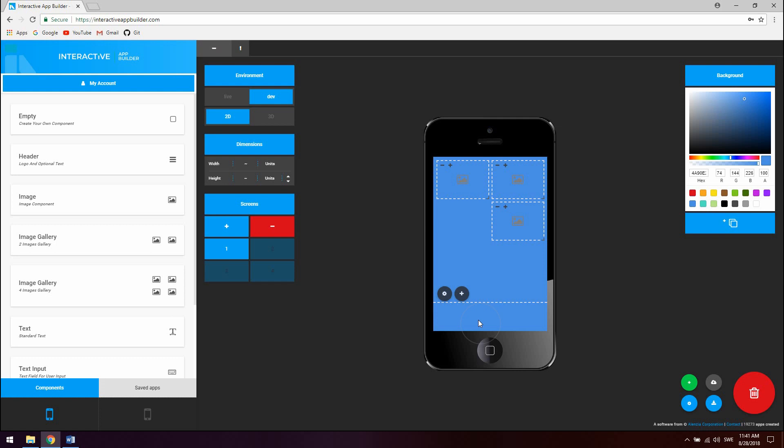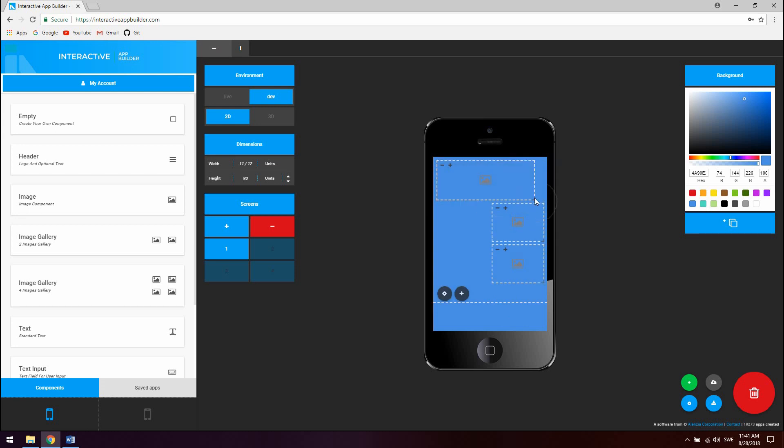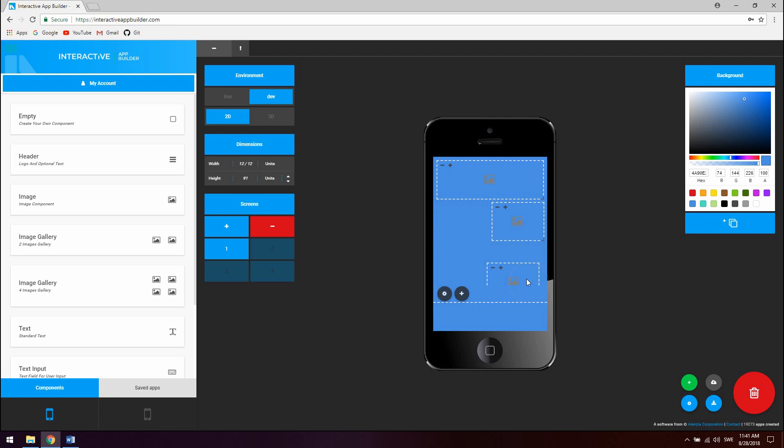To change the width and height of a nested component simply drag the handle in the corner of the component. And to move them around just drag them around.